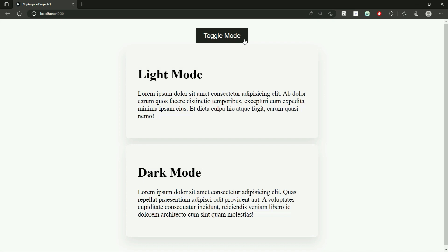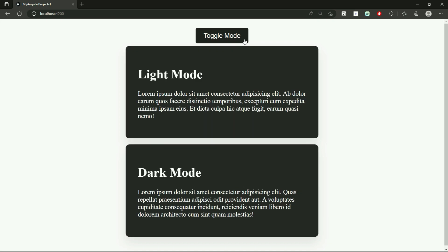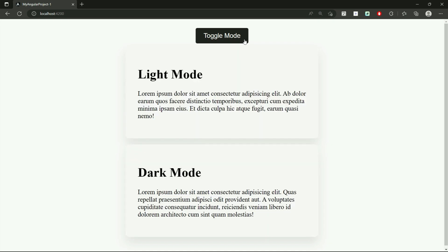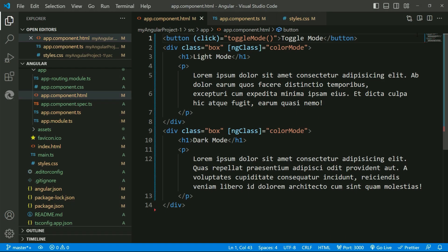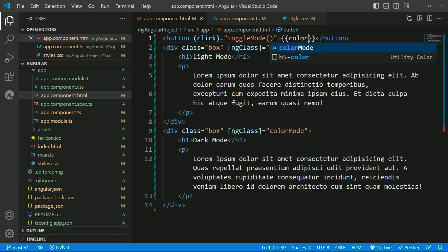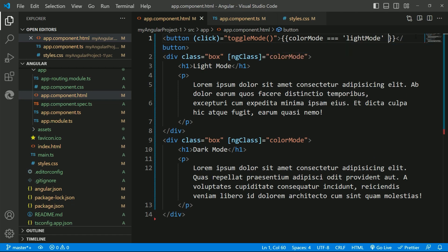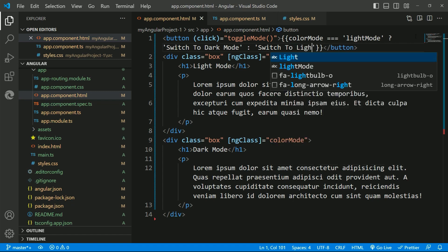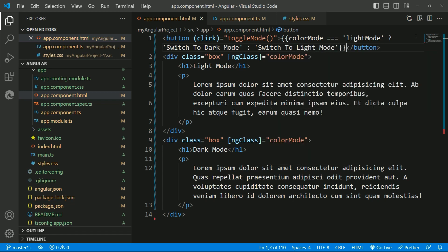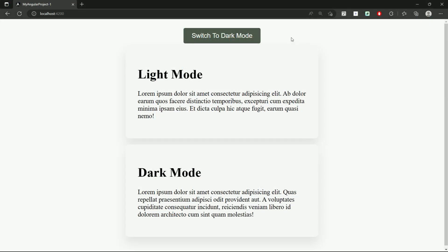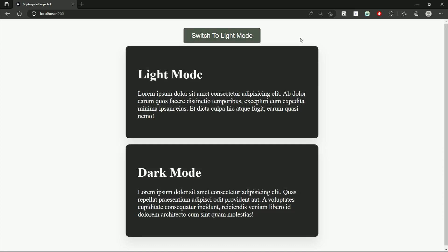Let's add one more functionality — let us change the text of the button depending on the mode. Instead of static text, I'll use interpolation to pass a condition using a ternary operator which says if the color mode is light mode, display text 'Switch to Dark Mode', else display 'Switch to Light Mode'. Let's check this and it shows 'Switch to Dark Mode' text, and when I click it changes to 'Switch to Light Mode'.